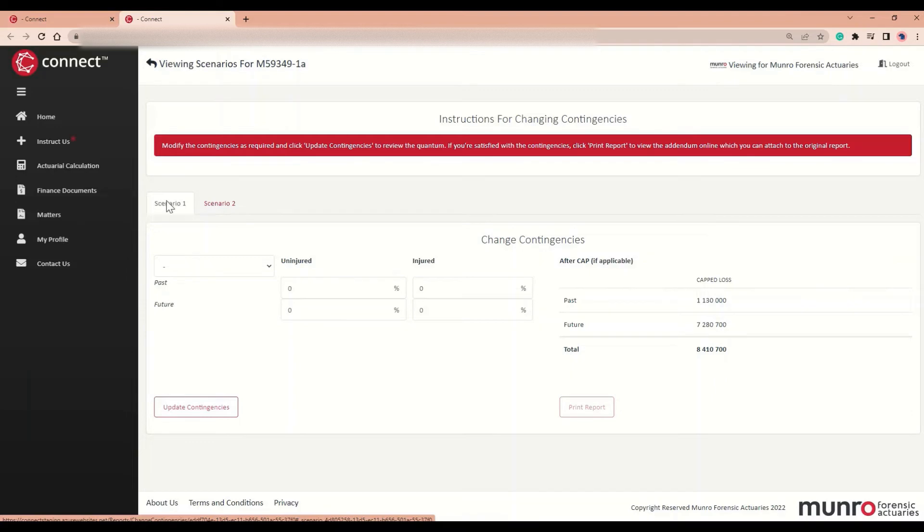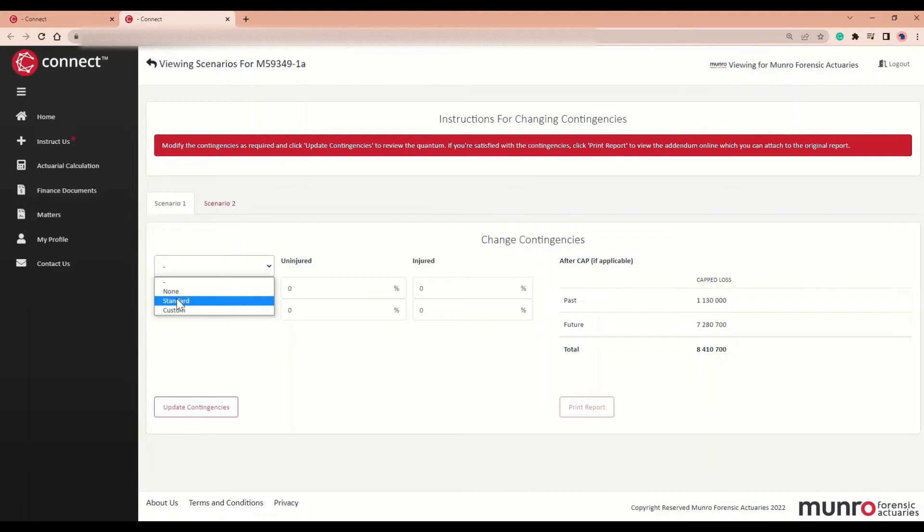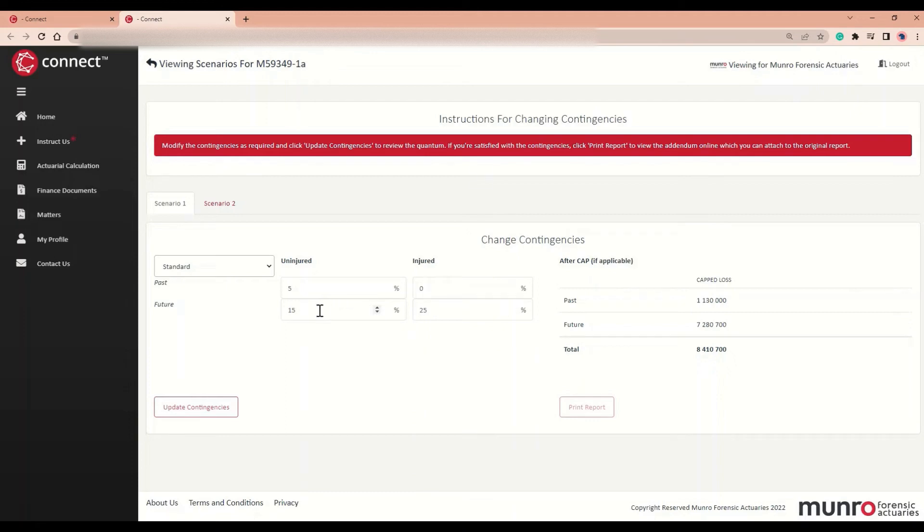I'm going to select Scenario 1. From this drop-down menu, I'm going to select Standard Contingencies, which will pre-populate the cells. However, should you wish to apply custom contingencies, you can simply change it in each cell.